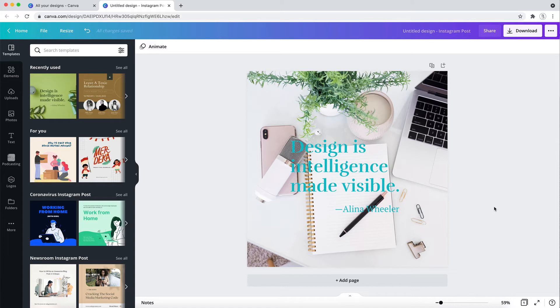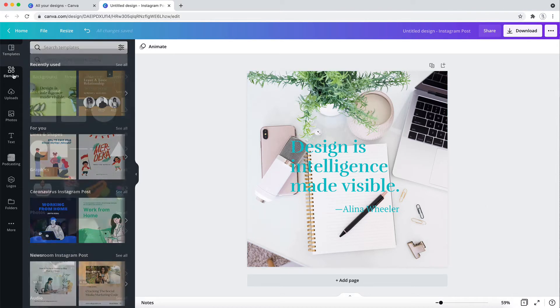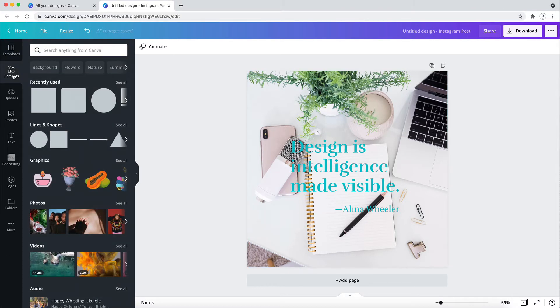Here's an example design with a background image, and you can see that I've created some text over top of this image, and while you can read it, it doesn't really stand out very well. The contrast just isn't very good.